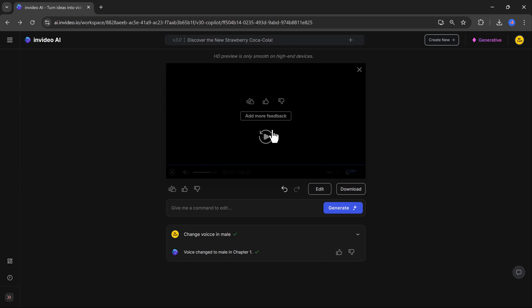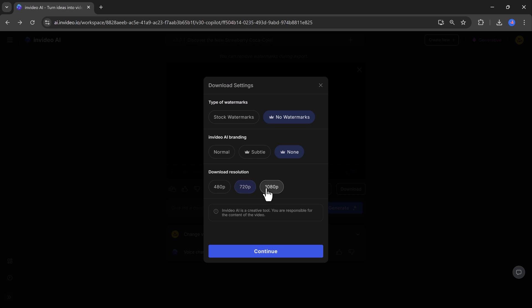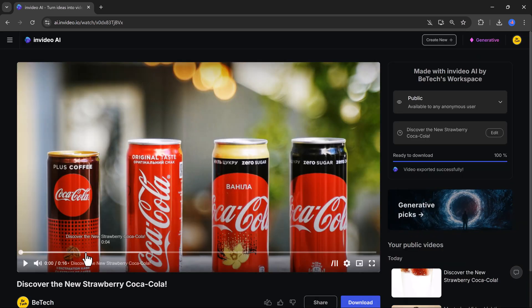When you are happy with the final product, you can download the video. If you are using a paid plan, you also enjoy these additional benefits. Like no watermark, your video is free from branding, giving it a clean and professional finish. And you have access to premium royalty-free clips to make your projects truly stand out.